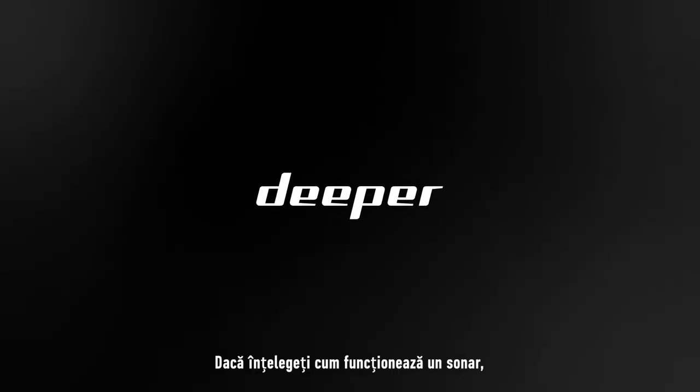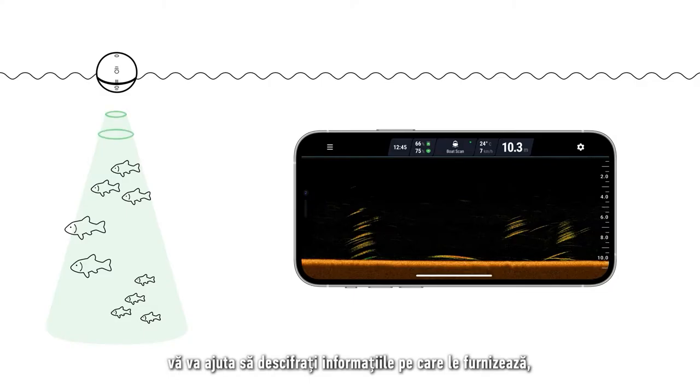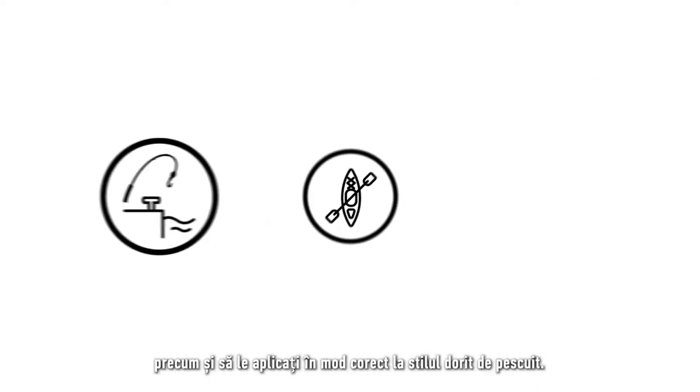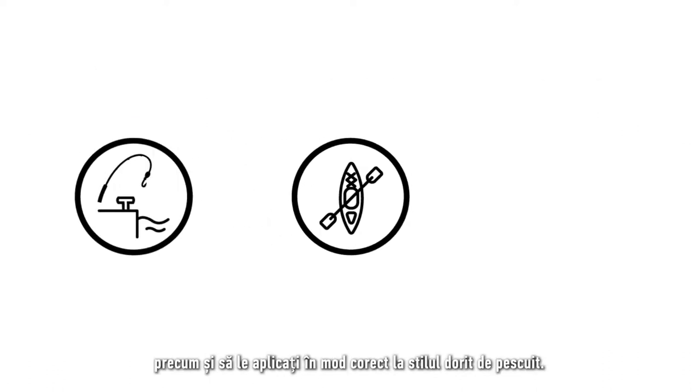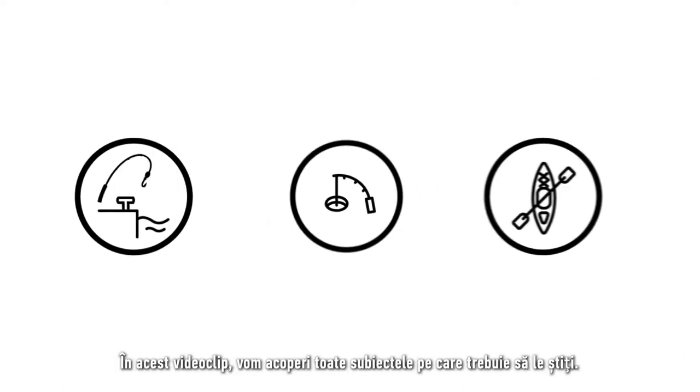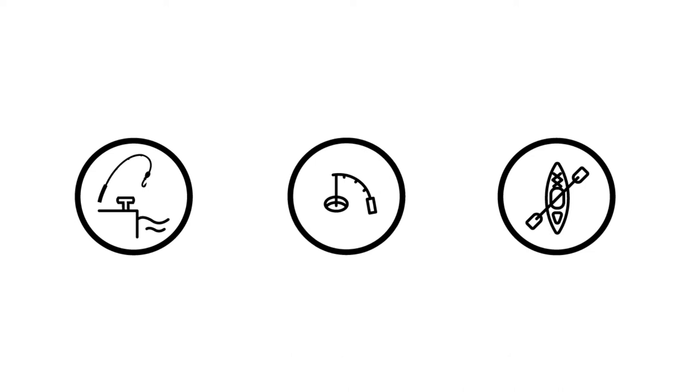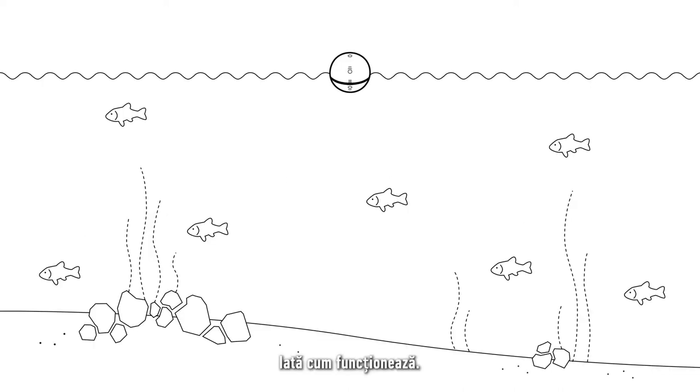Understanding how a sonar operates will help you make sense of the information it provides, as well as applying it correctly to your desired style of fishing. In this video, we will cover everything you need to know. This is how it works.